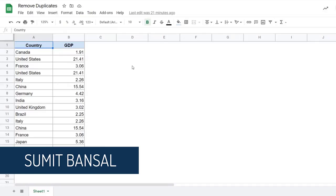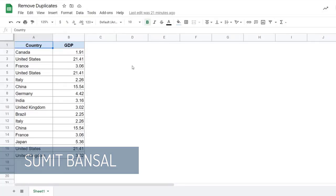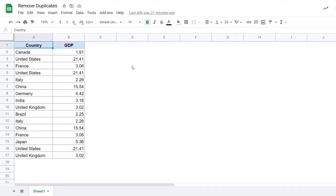Hello and welcome to this Google Sheets Tips video. I am Sumit Bansal. In this video, I'm going to show you how to quickly remove duplicates from a dataset in Google Sheets.